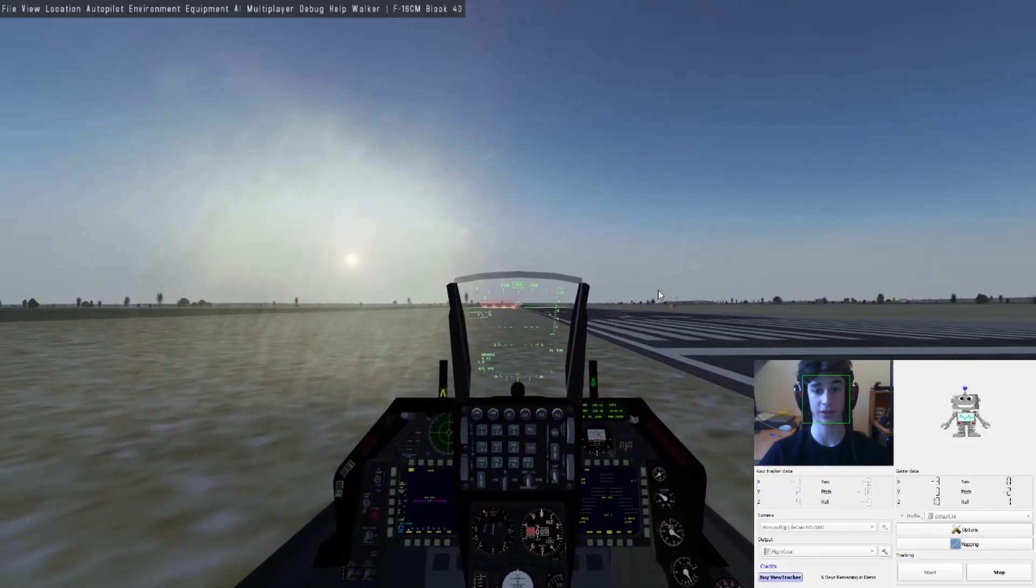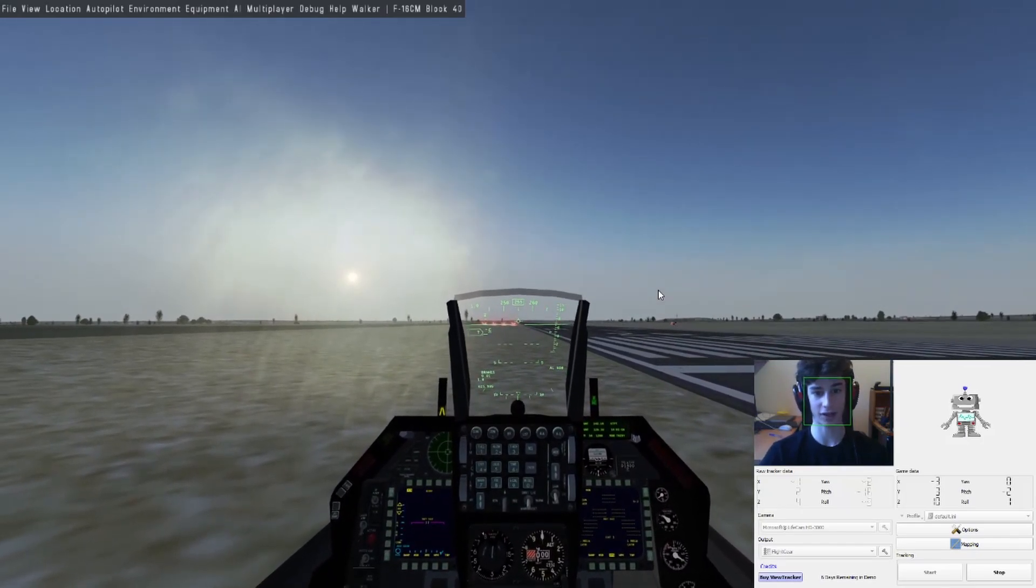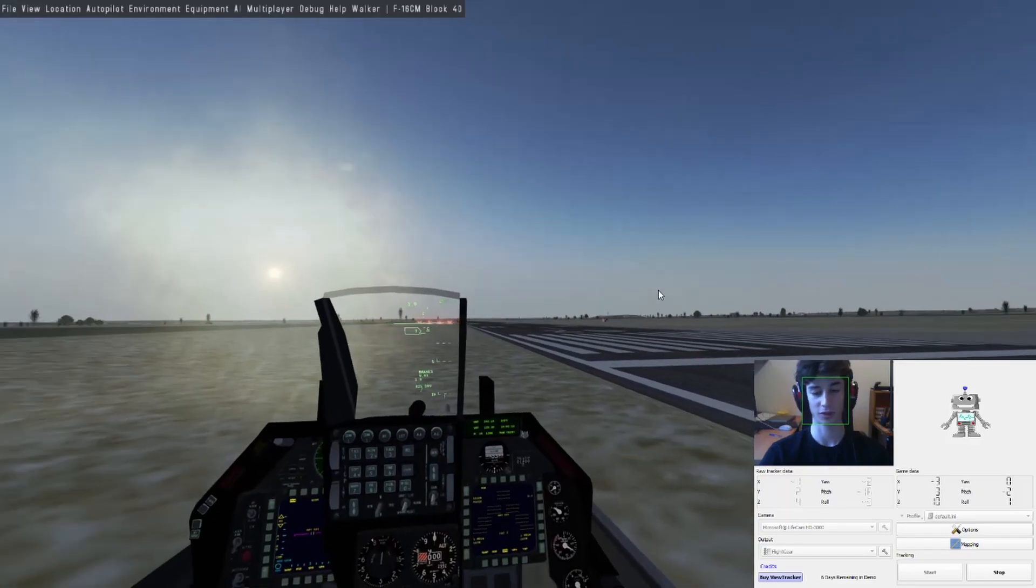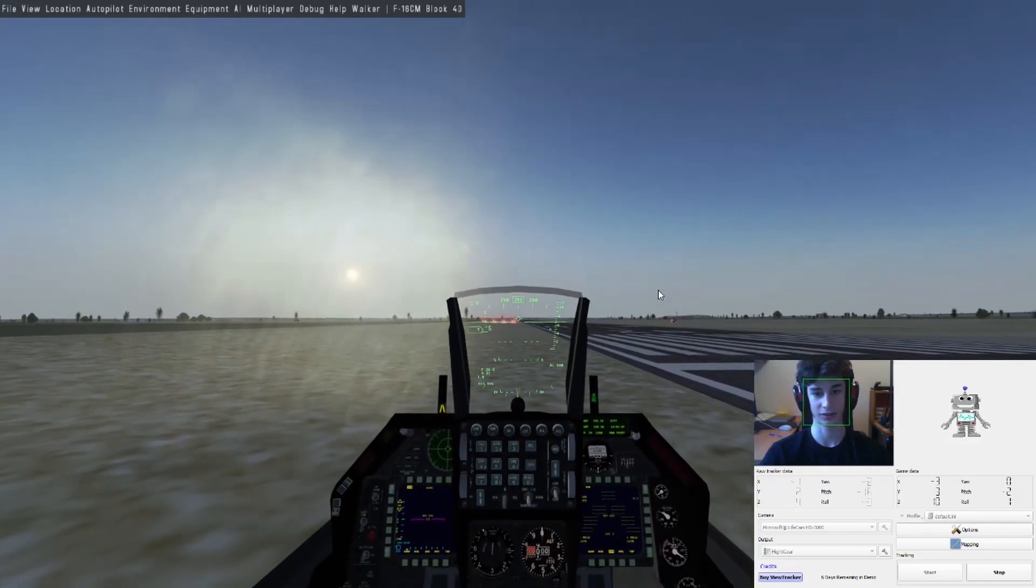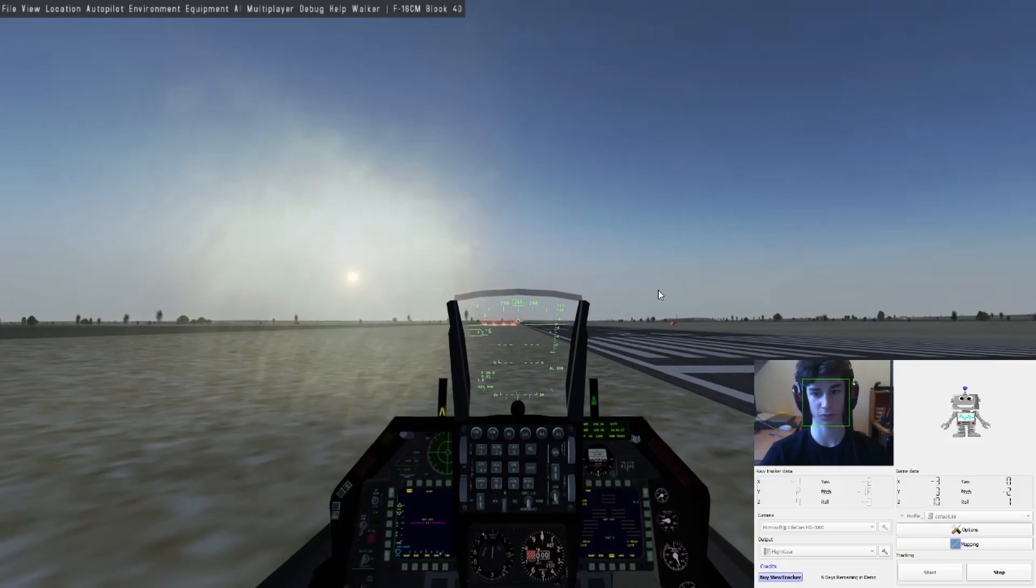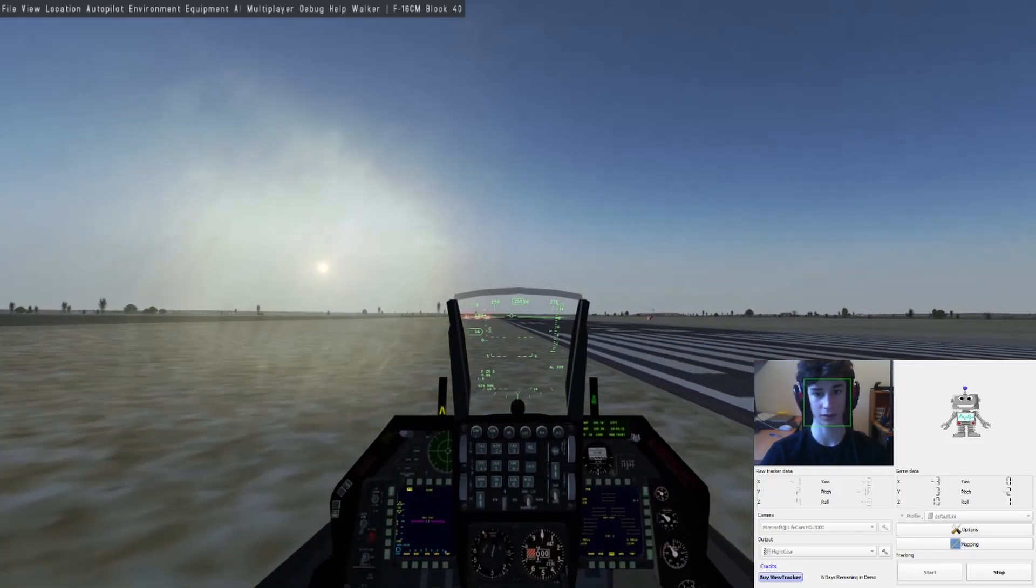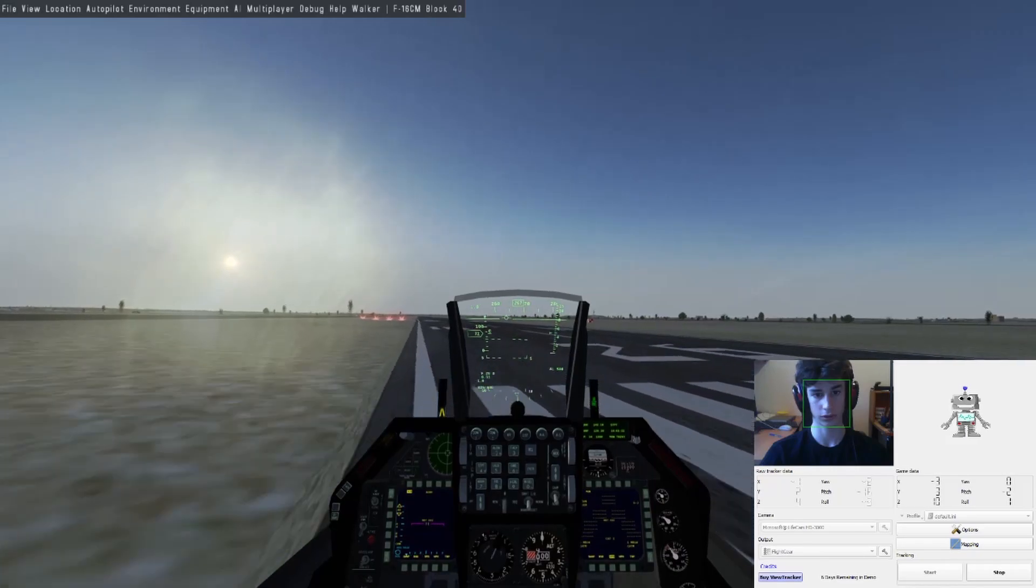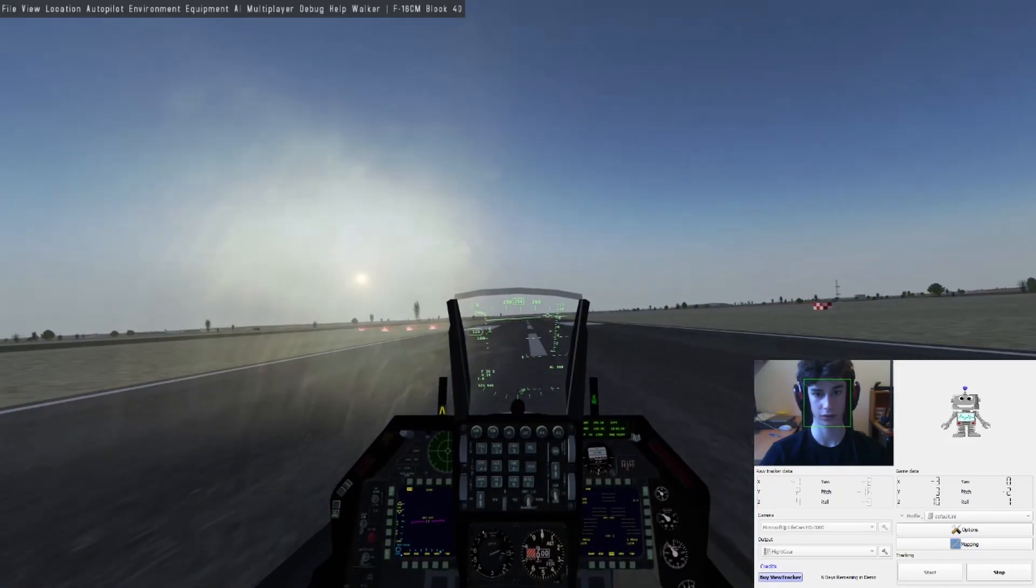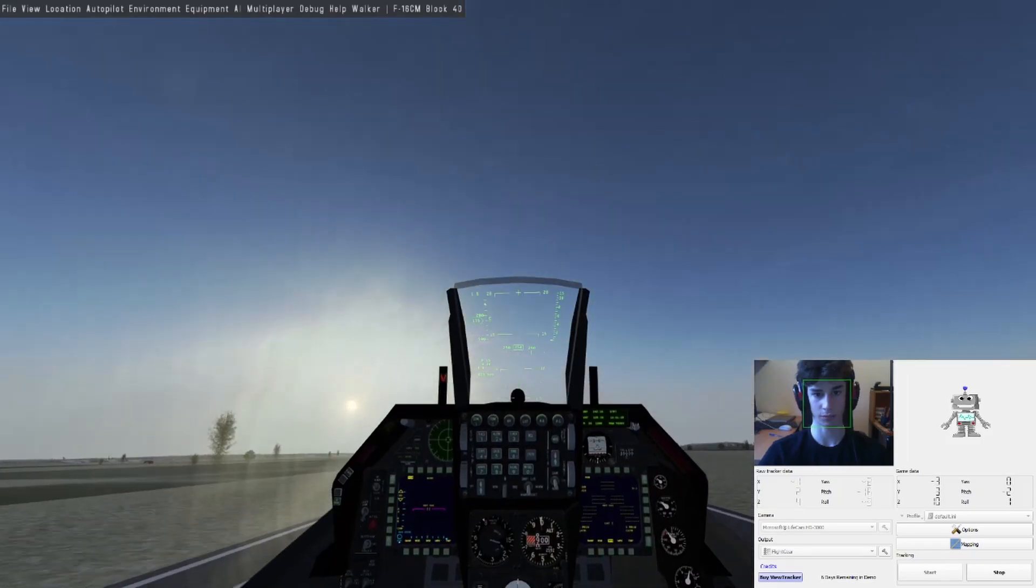Let's try flying for the first time. Brakes off, pull afterburner. Why am I beside the runway? No idea, let's go there. Get up to speed, 140, pull up, gear up.